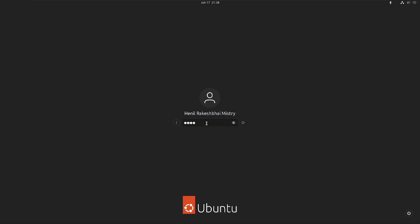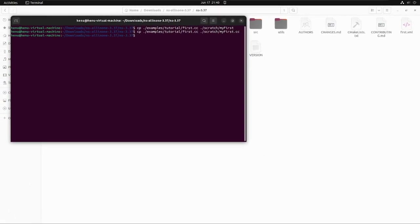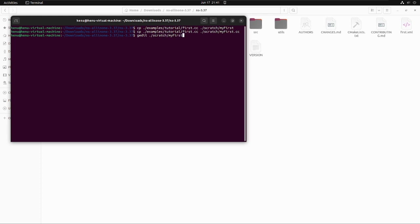Before we move to the forward steps, let me be clear that we'll use the same file, the first.cc that we are using right now. For observing the animation also, we'll consider that file. So taking that file into center, let's now move to the first step.